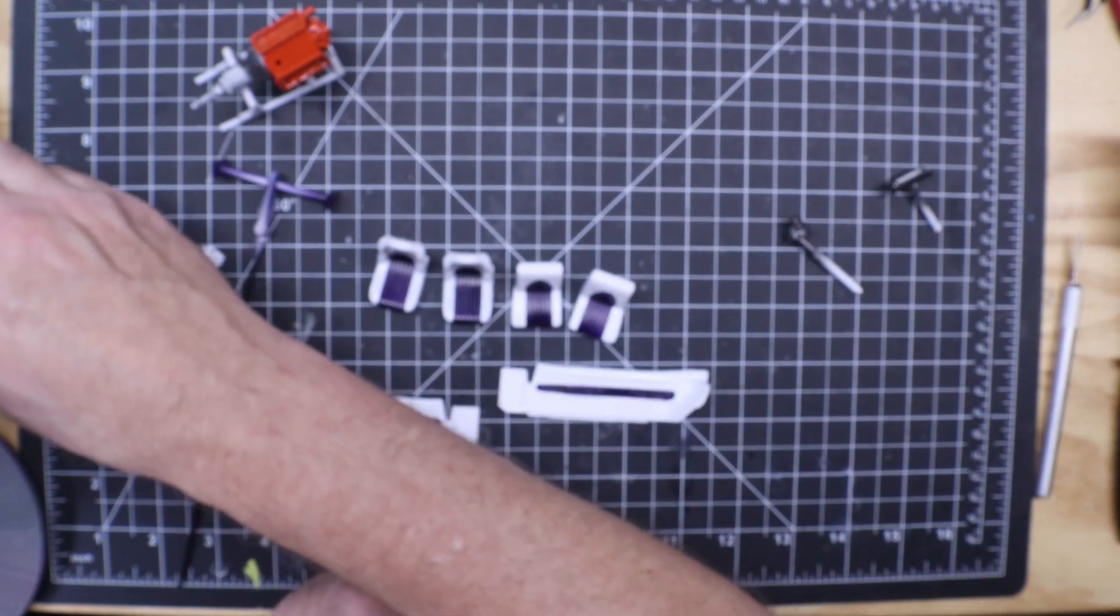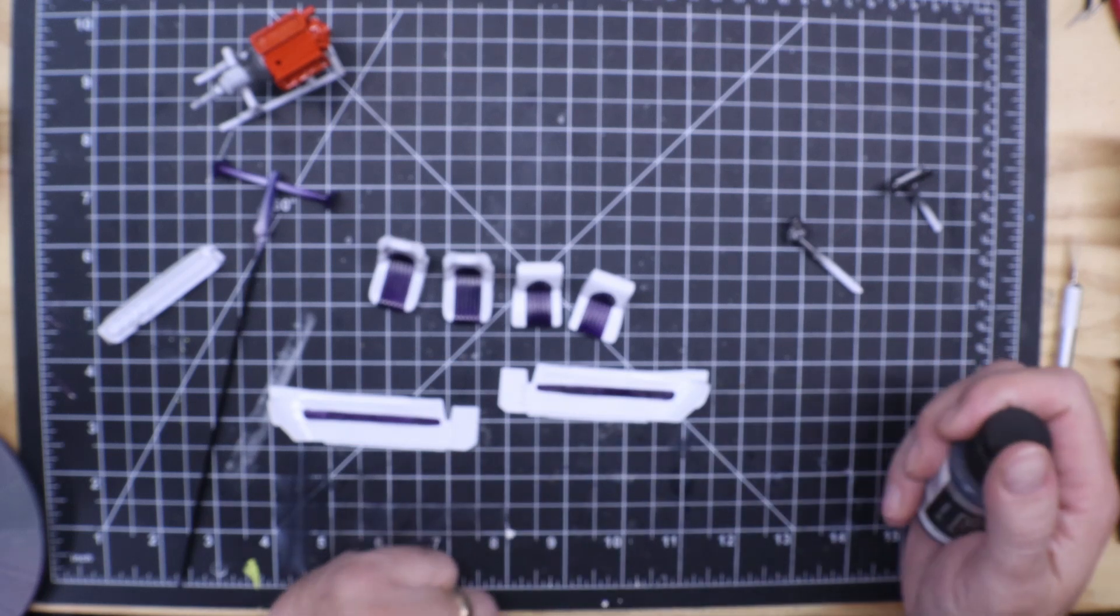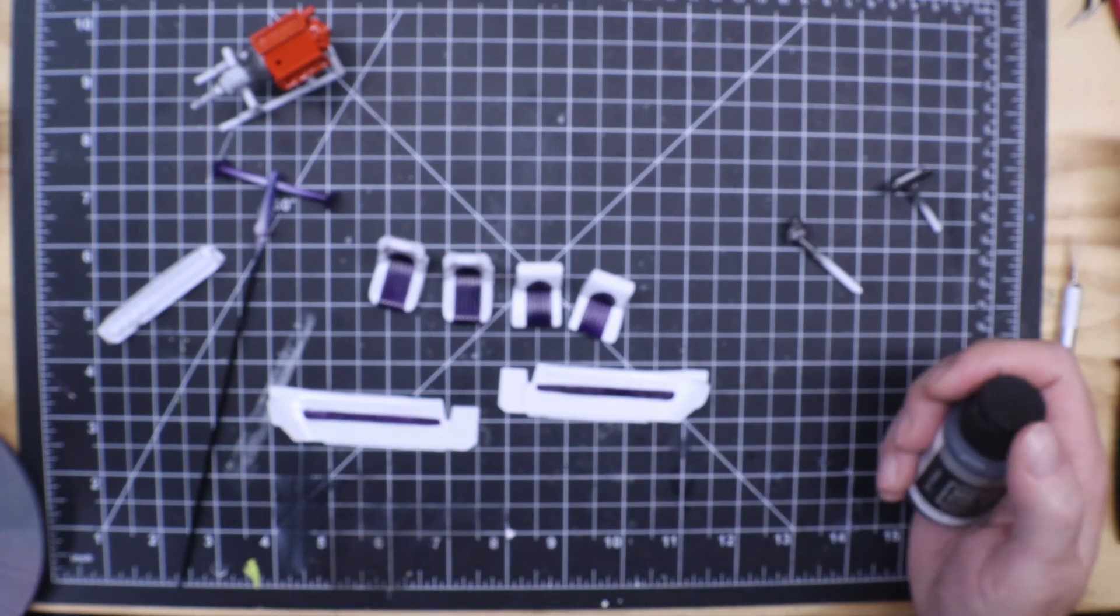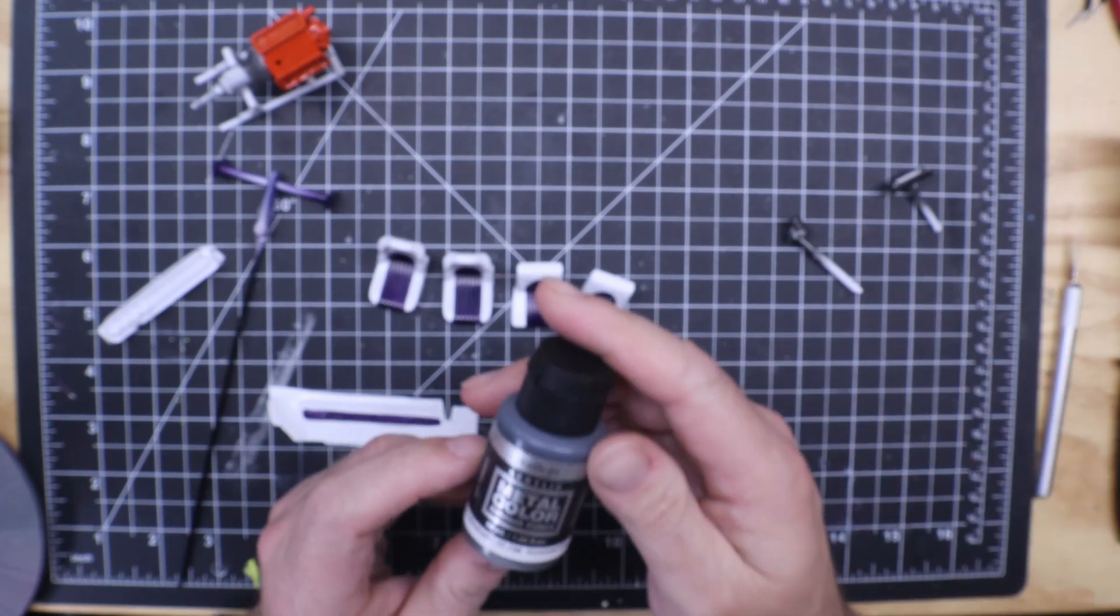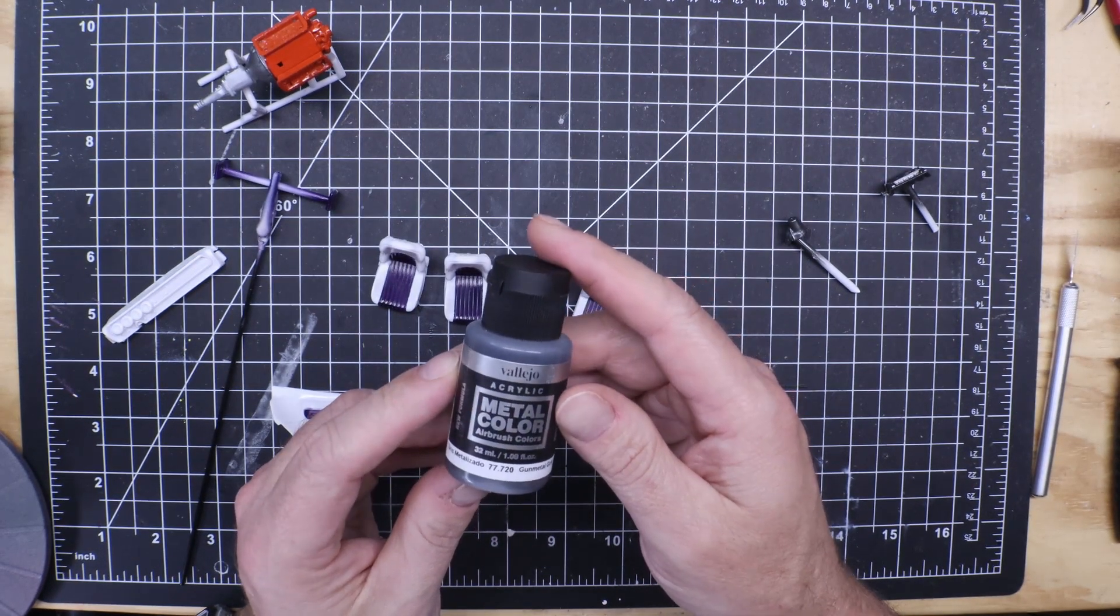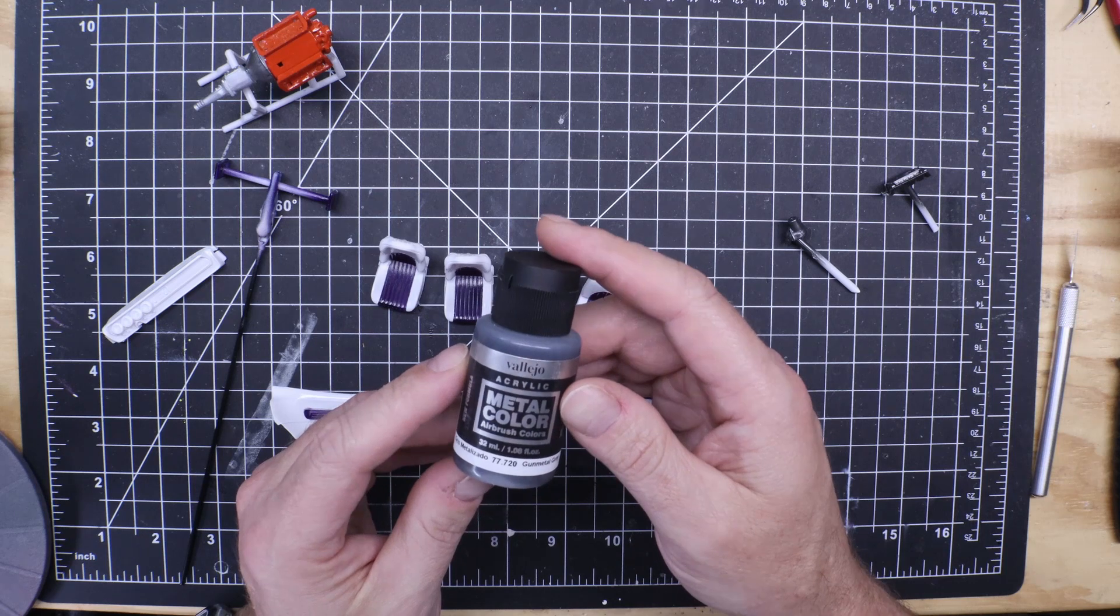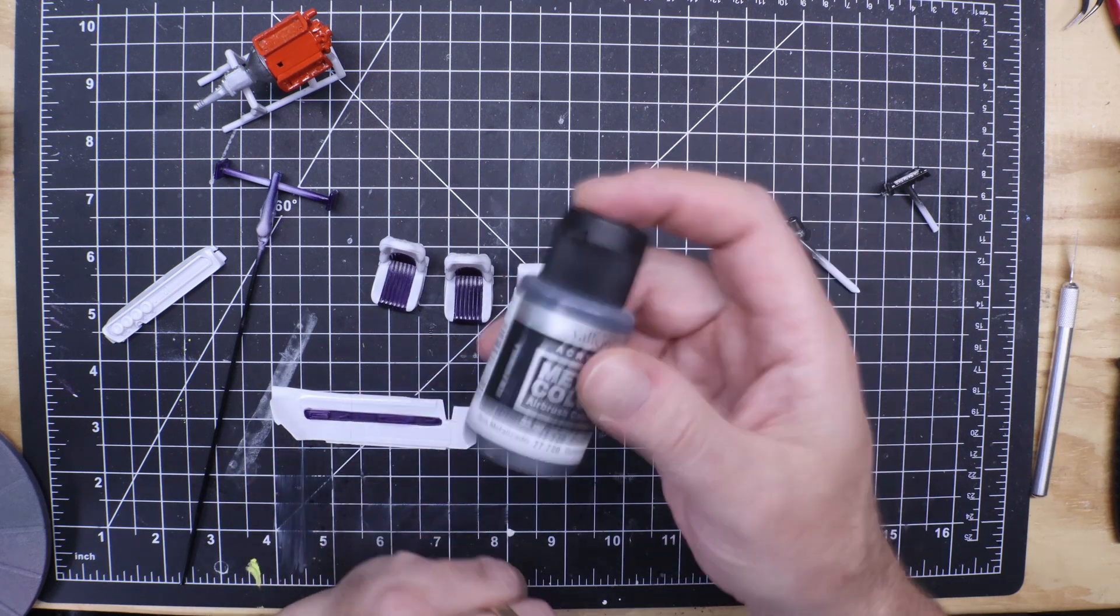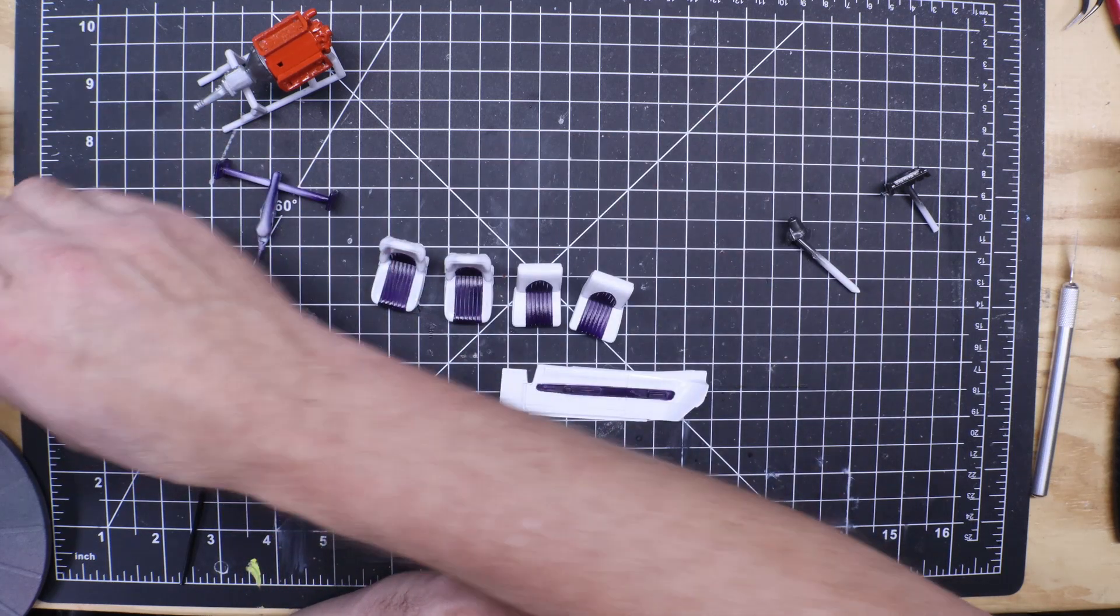I also tried, you remember a few months ago I ordered some Alclad 2 and got a bunch of free paints with it. So this is the Gunmetal Gray Vallejo, their metallic color. This is true acrylic. It's a thin paint.